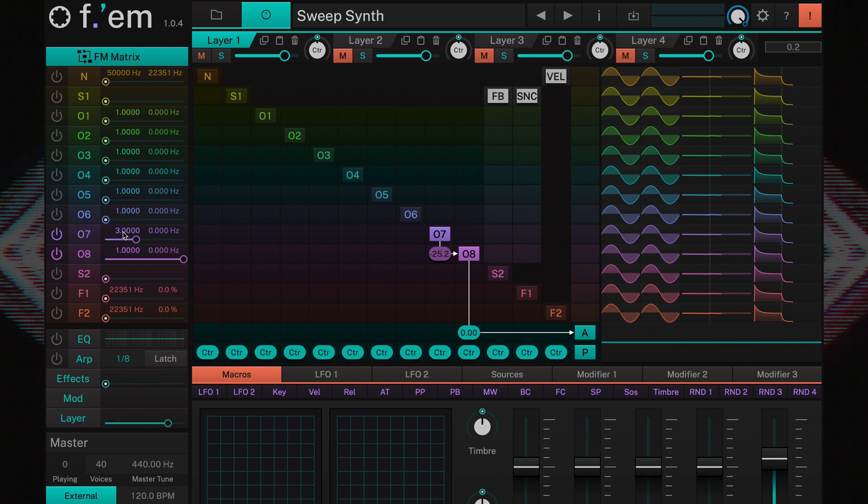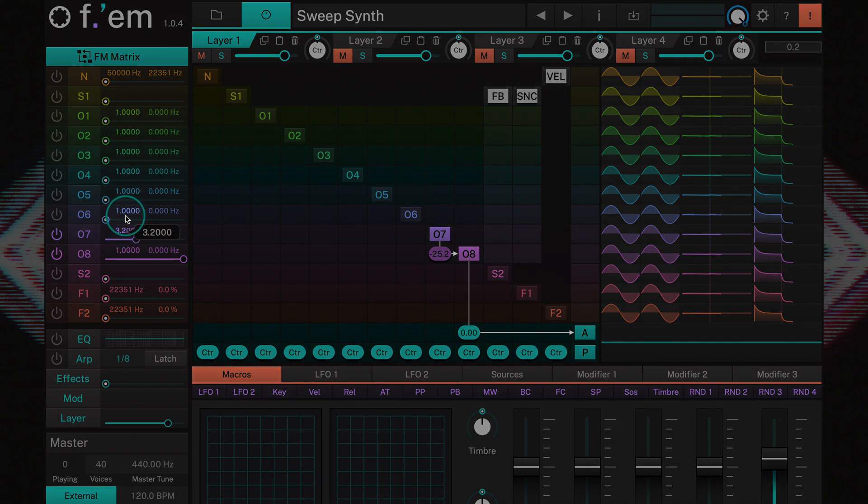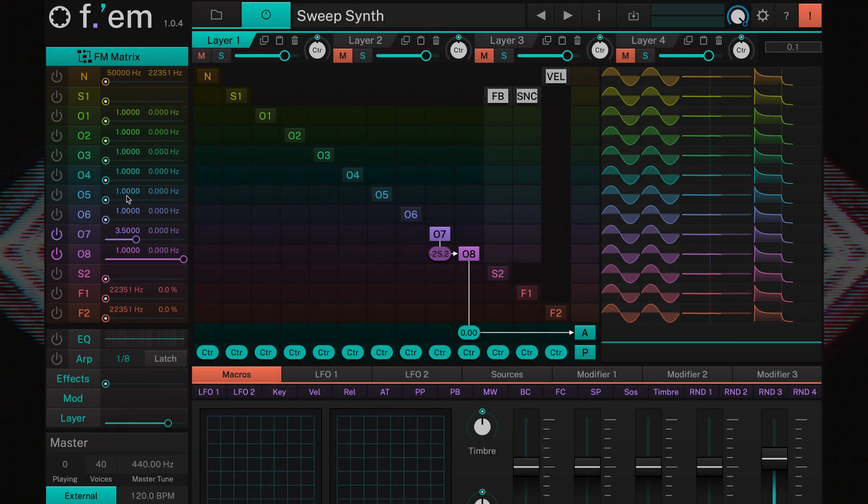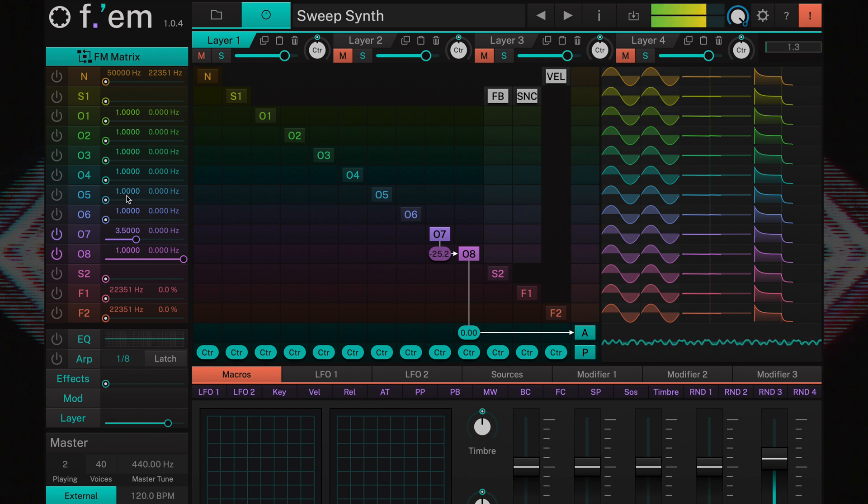But the real beauty of FM synthesis is to use fractional ratios, like for example, 3.5. You may notice this sounds a bit like a bell.